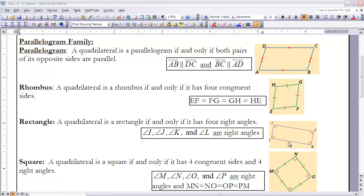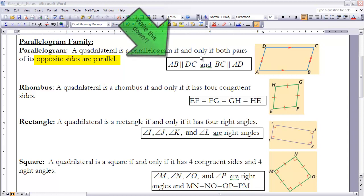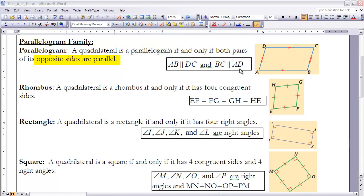The definition of a parallelogram: a quadrilateral is a parallelogram if and only if both pairs of its opposite sides are parallel. So if you have a four-sided figure and both pairs of opposite sides are parallel to each other, then we can say it is a parallelogram. Make sure you get the statement down about AB and DC being parallel, and BC and AD being parallel.